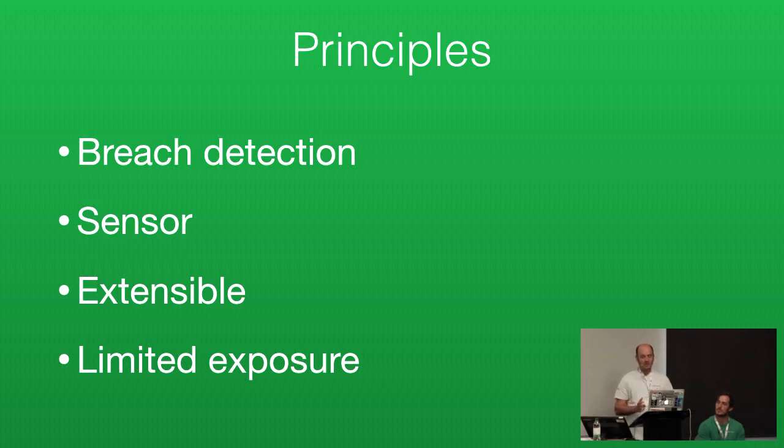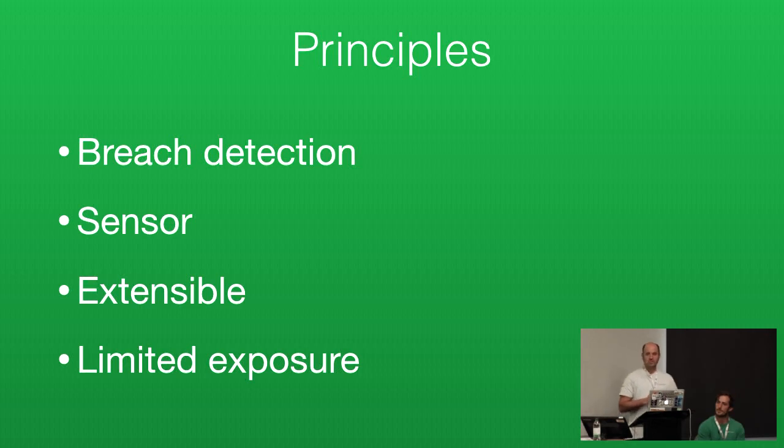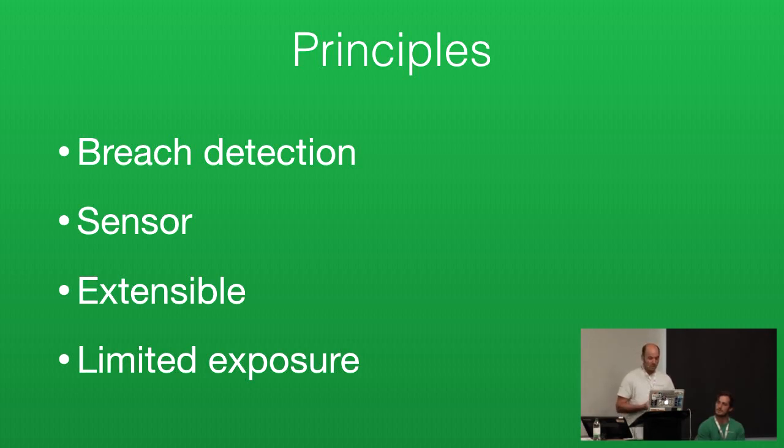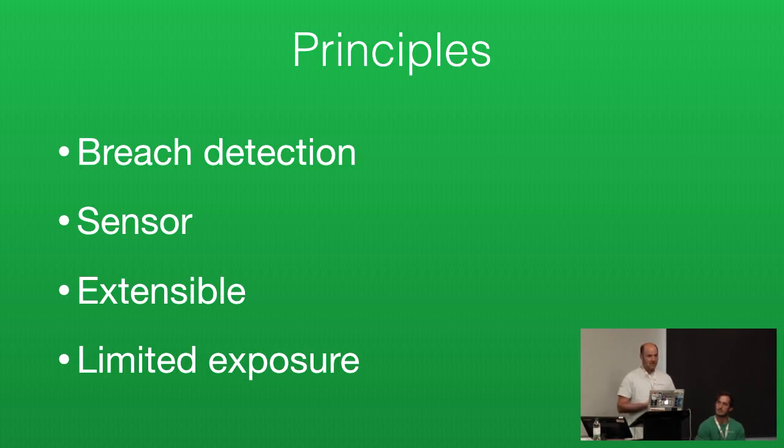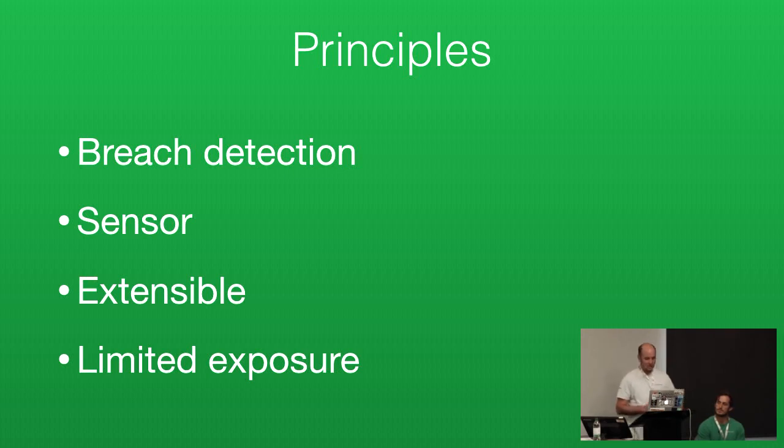In building OpenCanary we came up with principles that we wanted to follow through on. Primarily among those were that we weren't trying to monitor attacker behavior or understand research attackers. What we want to do is detect breaches. OpenCanary runs inside of networks. Exposing it to the open internet, you're just going to get a lot of wasted events. We see it as inside your network, it should only alert you when actual bad stuff is happening.